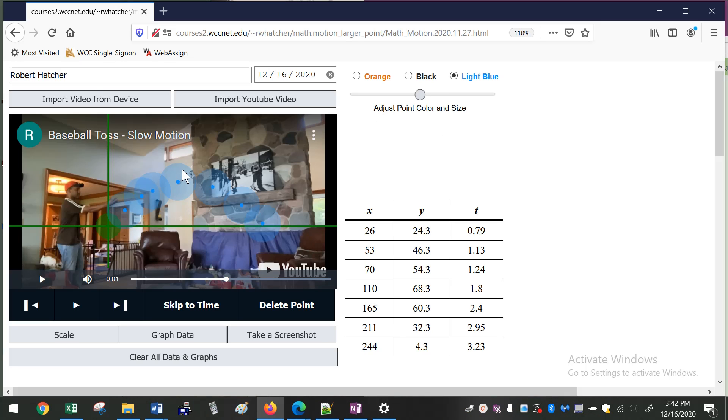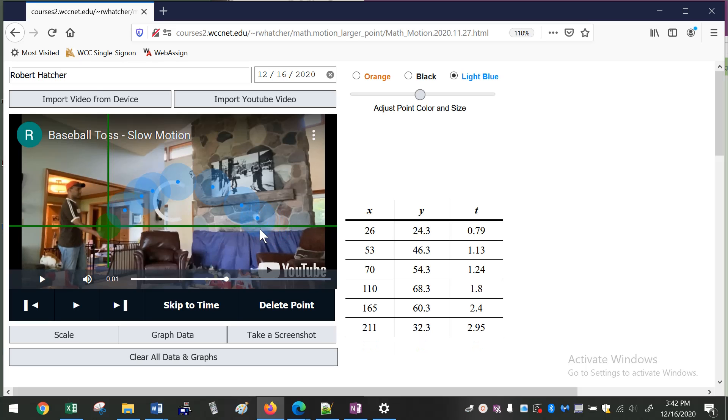And once you create a point in a specific time, it sticks to that time. So now if I try to manipulate this data point out here, what you'll see is the image of the ball will be where this point is, because it skips to that time in the video.